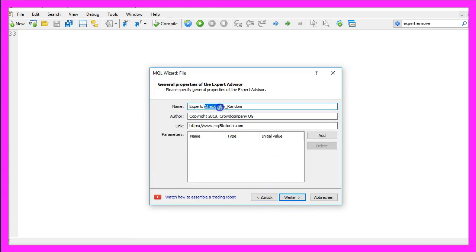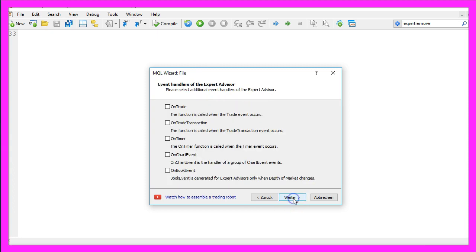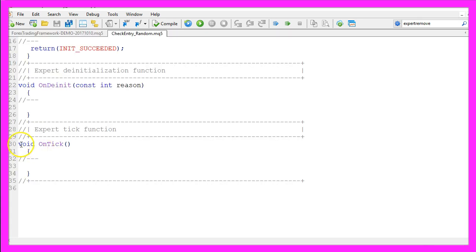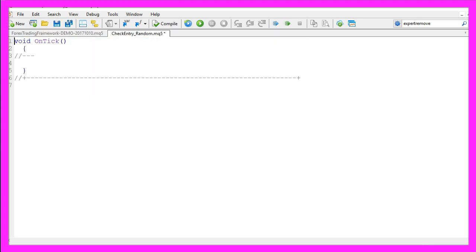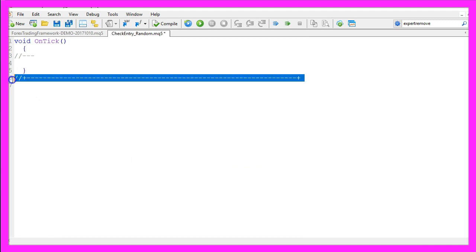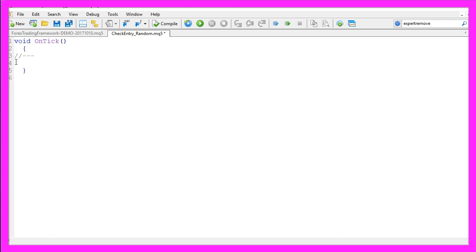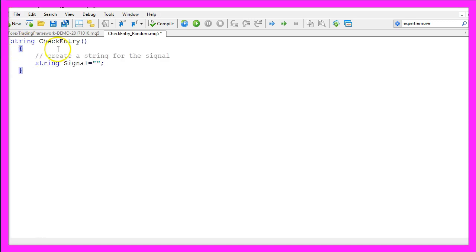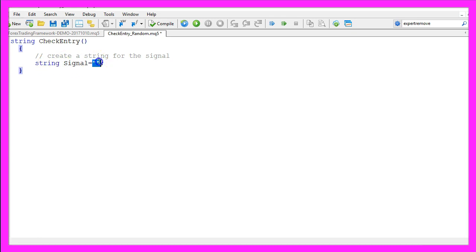I will call this module checkentry_random, click on continue, continue and finish. Now you can delete everything above the OnTick function here and the two command lines, and we will exchange the void OnTick function and create a CheckEntry function that will return a string. The first thing we need to do is to create a signal that will be a variable of the type string and we don't assign any value right now because we are going to calculate that later.